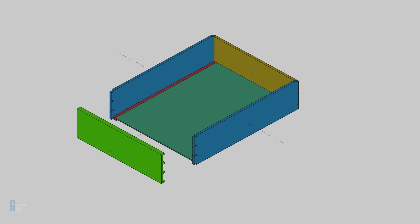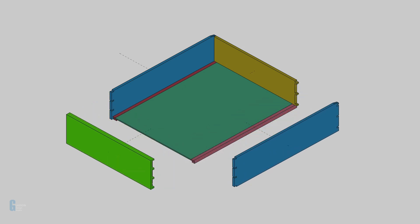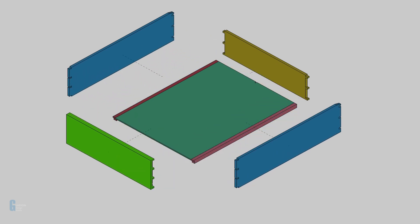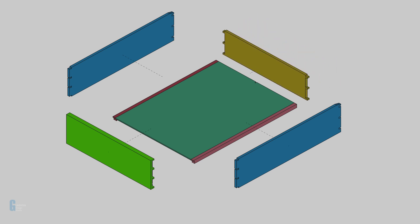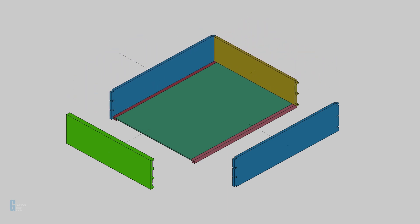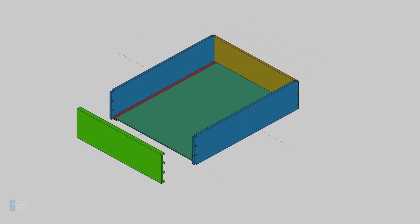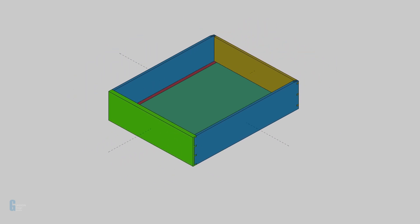In this video, I'm going to introduce you to the exploded assembly workbench. The exploded assembly workbench allows you to take an assembly and animate it coming together or apart.